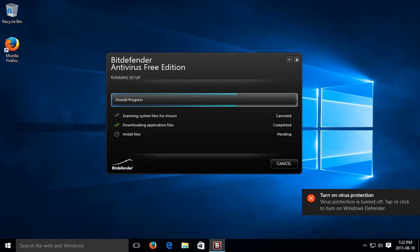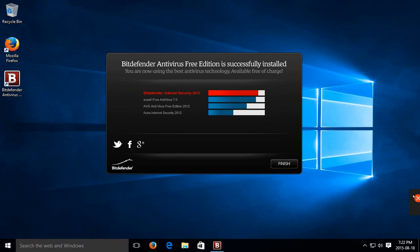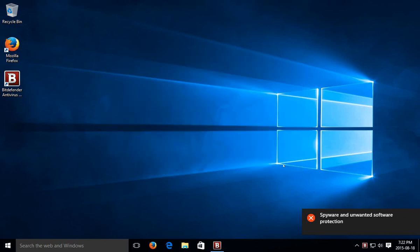We'll get our, see this notice comes up, turn on virus protection. This is because Bitdefender is taking over for Windows Defender. So Windows Defender has been turned off. Bitdefender is going to be turning on. So we can ignore that. And click on finish here.